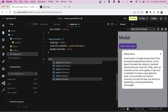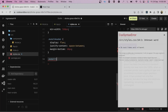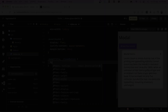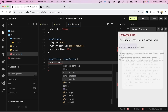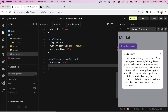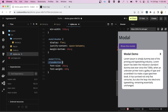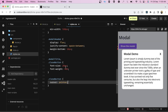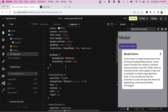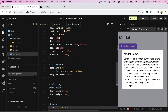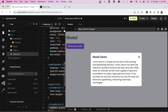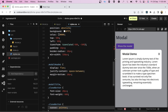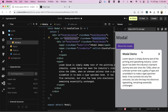Now let's add a style for the header, and then the title and close button. Nothing fancy — just a font size of 20px, a font weight of 600, and a cursor of pointer for the close button. That's the basic CSS, and our modal already looks good.